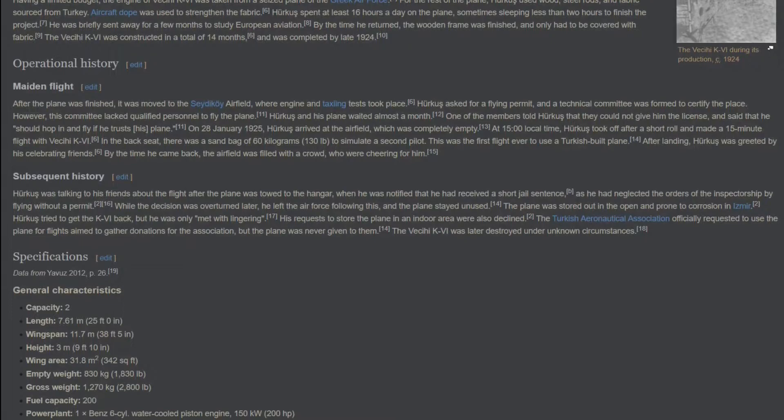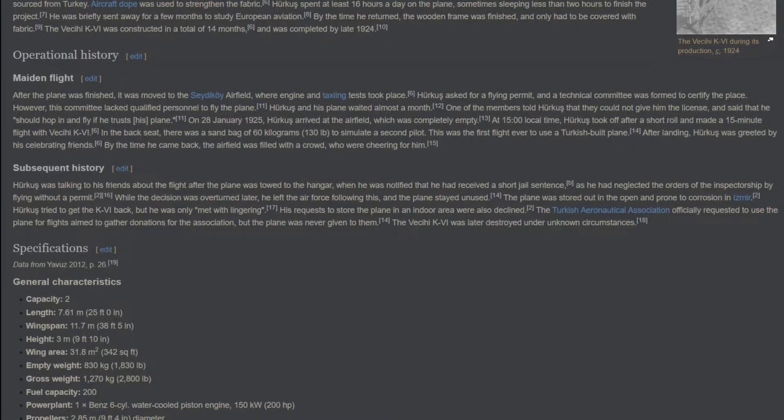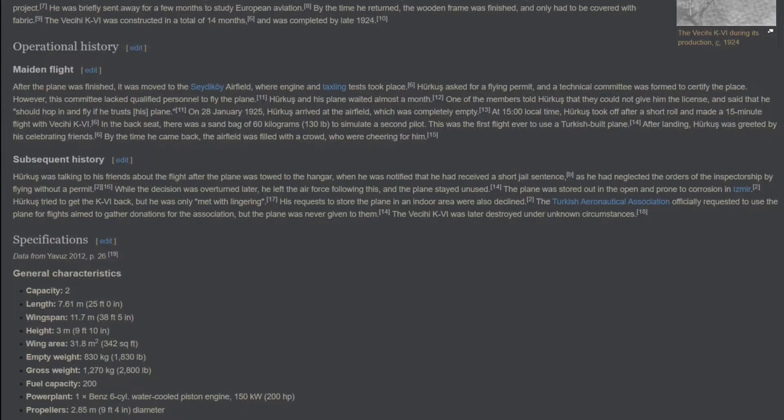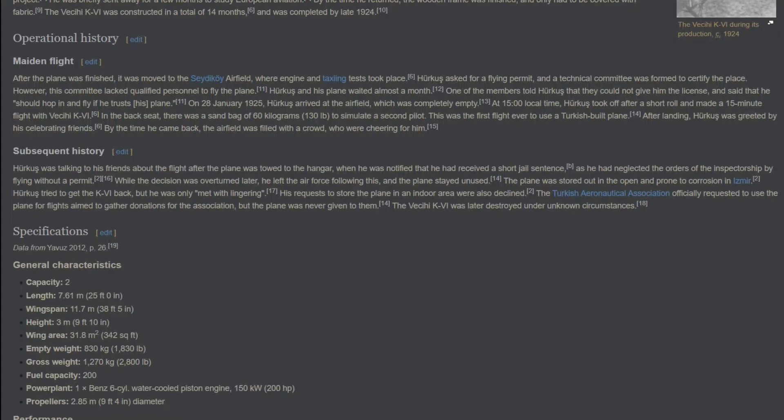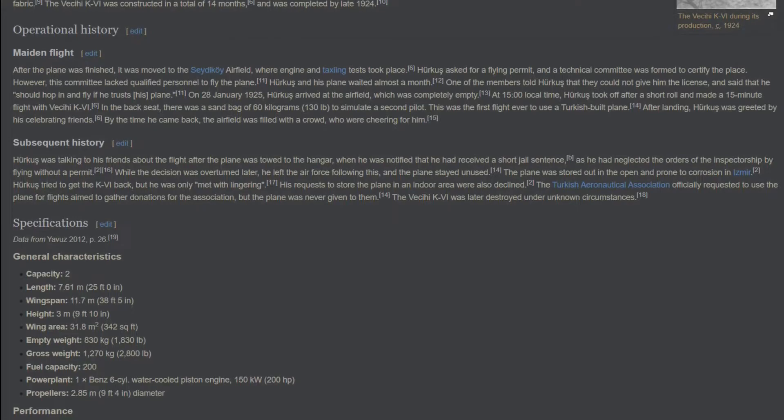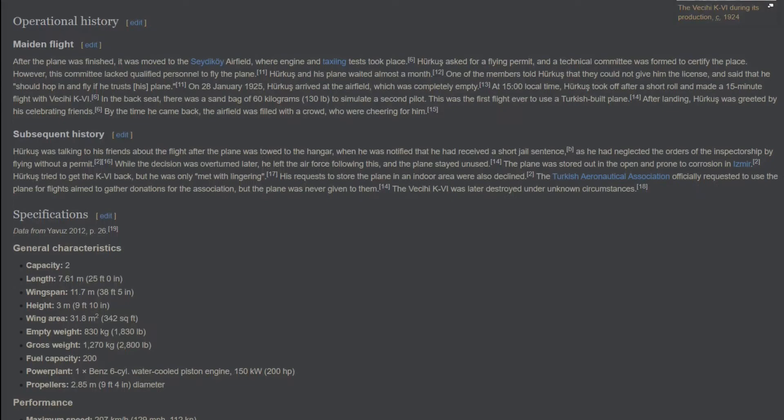Specifications. General characteristics. Capacity: 2. Length: 7.61 meters. Wingspan: 11.7 meters. Height: 3 meters. Wing area: 31.8 square meters. Empty weight: 830 kg. Gross weight: 1,270 kg. Fuel capacity: 200 liters. Power plant: 1 times Benz 6 cylinder water-cooled piston engine, 150 kW. Propellers: 2.85 meters diameter.